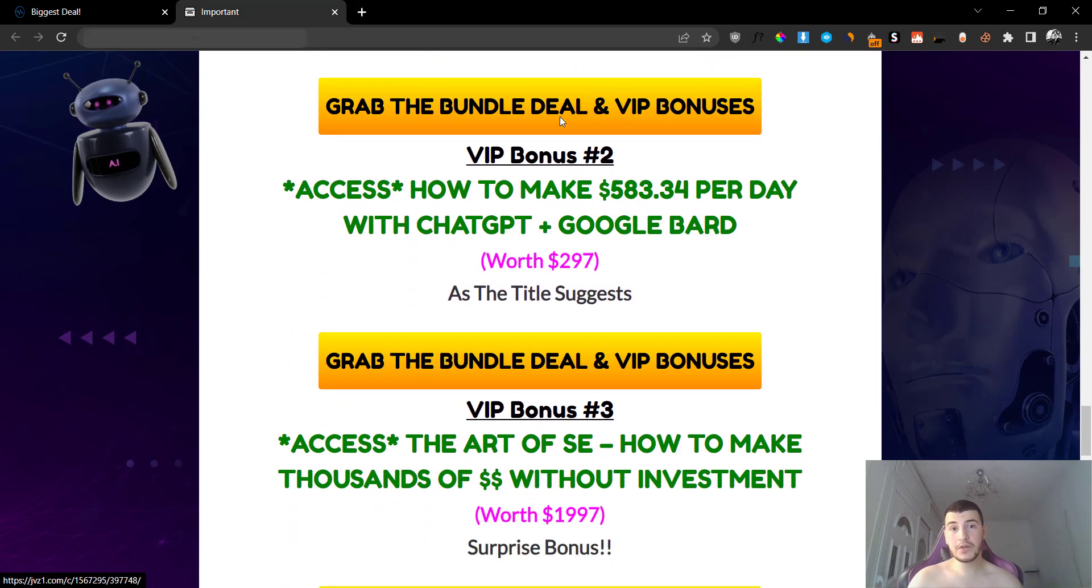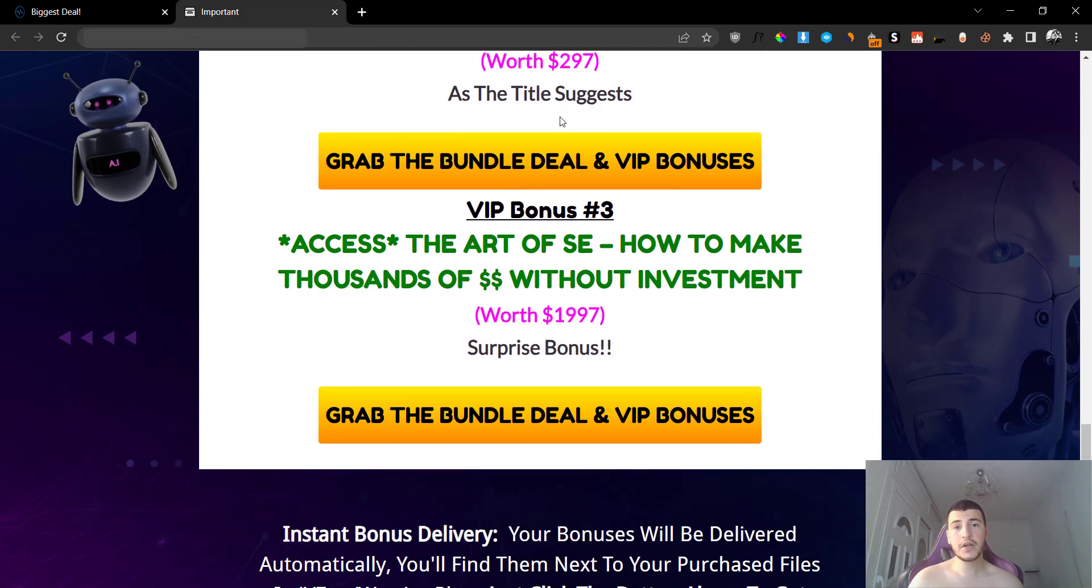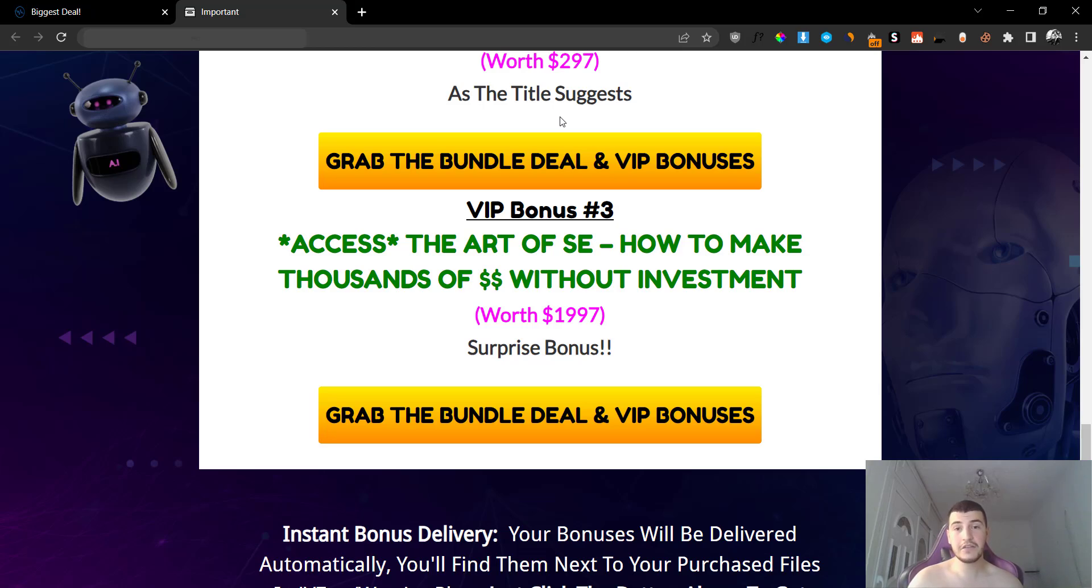Nobody else is willing to give you a paid version for free. You are going to get it for free and you'll be able to use this APK and get the ChatGPT Plus advantages completely for free. Bonus number two is going to be access to a method to teach you how to make $583.34 per day with ChatGPT plus Google Bard. And bonus number three is going to be how to make thousands of dollars without investment. Now this is going to be my surprise bonus. I'm not going to tell you what it is. You basically have to check it out when you purchase.